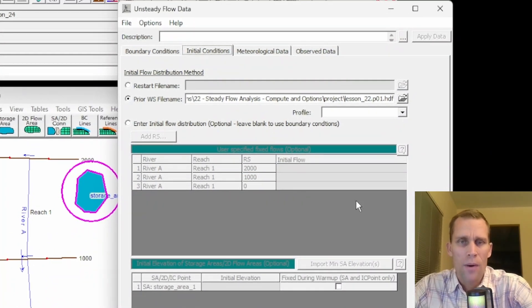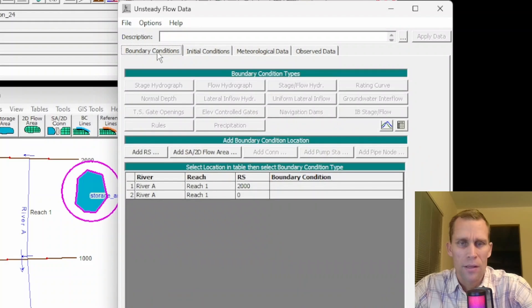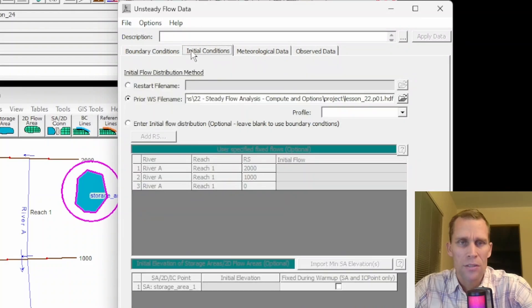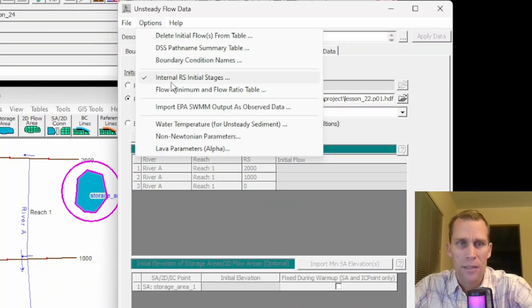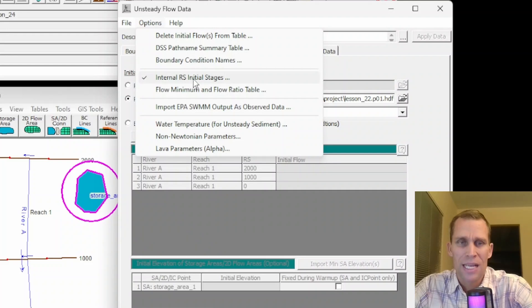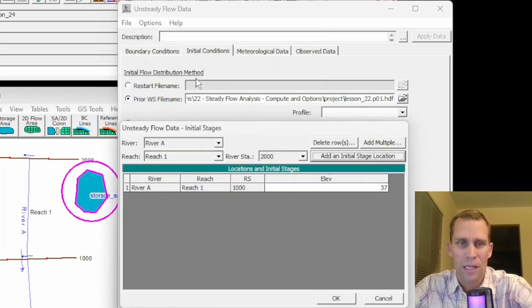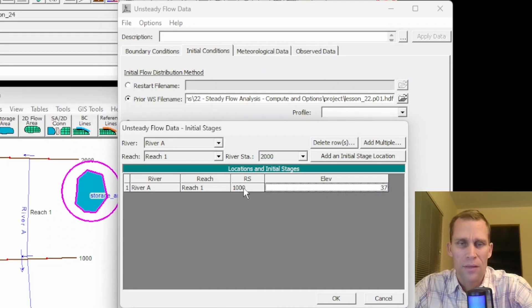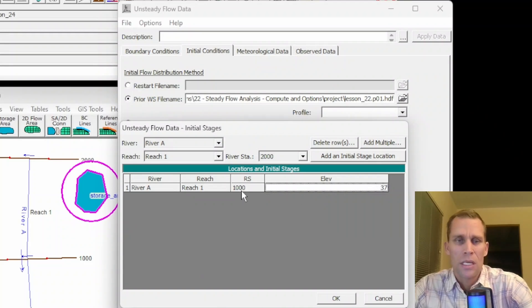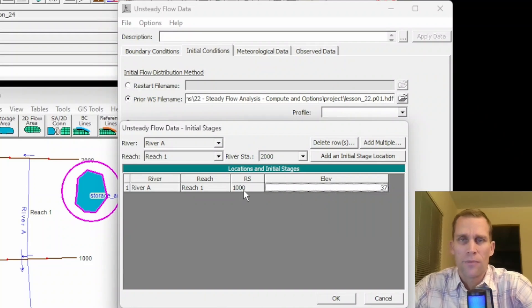Now, that doesn't show up on my interface here or even in the boundary conditions. But if I go back to options, I do have a checkmark next to that internal river station initial stage. So if I click that, boom, there's 37 feet that are saved and would be used in the unsteady flow calculations.